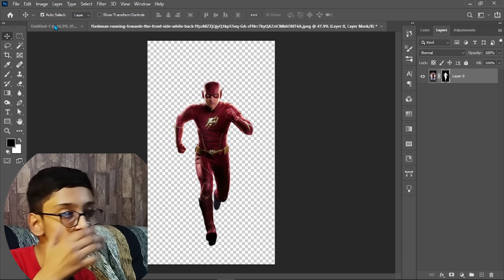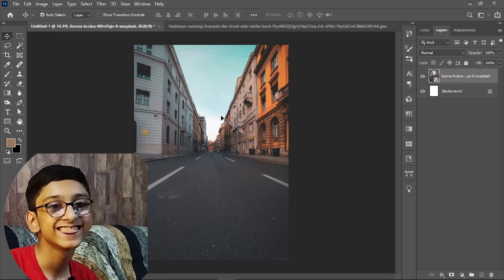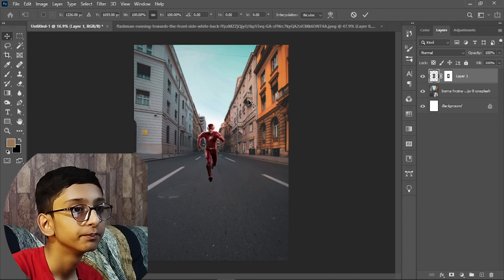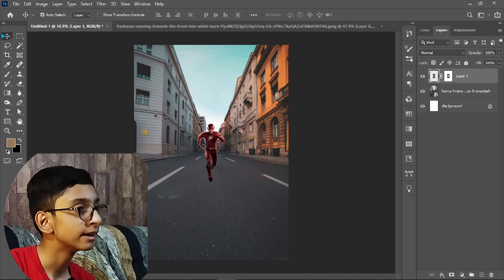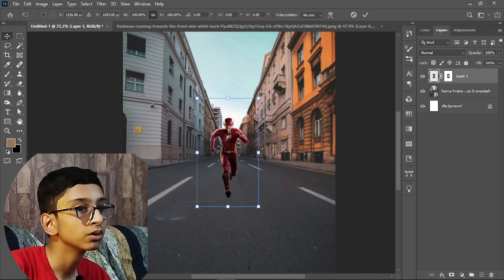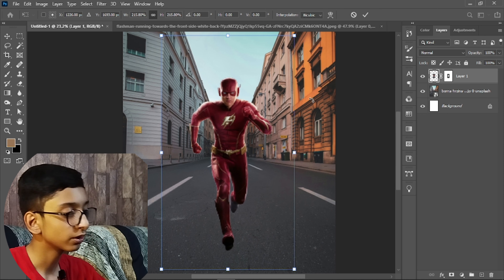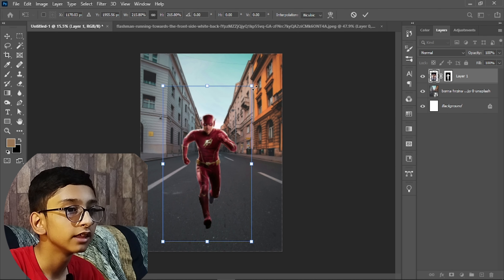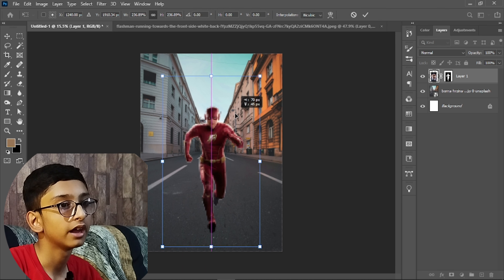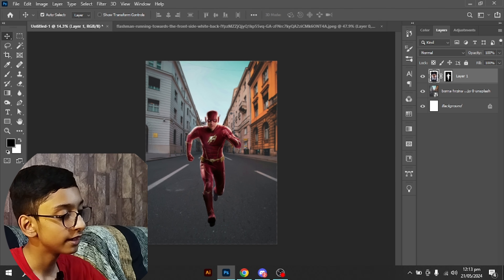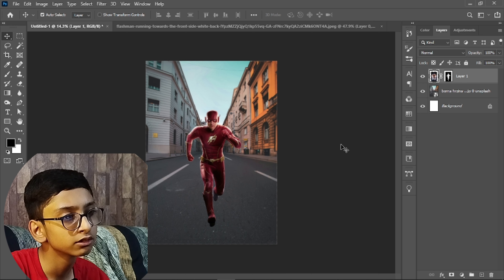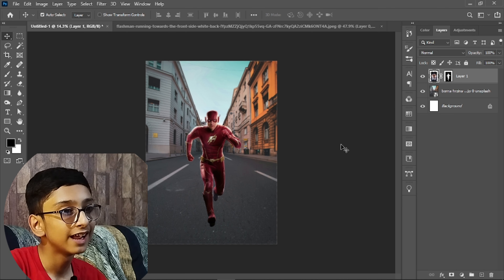After this editing, press Ctrl+S to save the image. Then press Ctrl+T to resize it and place it in the center. Make it a bit bigger — I think this size is good.